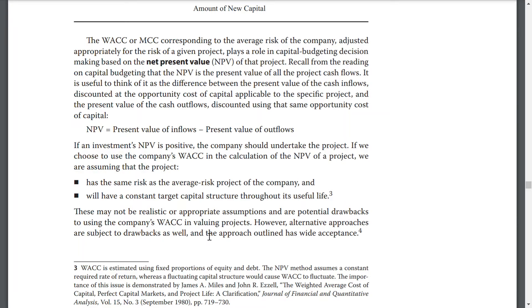However, alternative approaches are subject to drawbacks as well, and the approaches outlined enjoy wide acceptance.